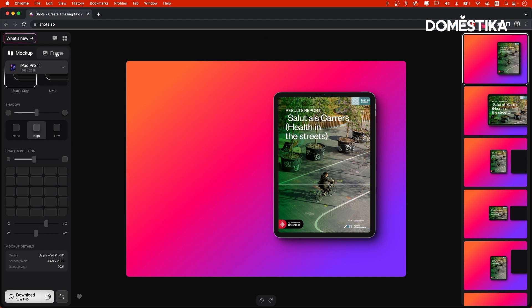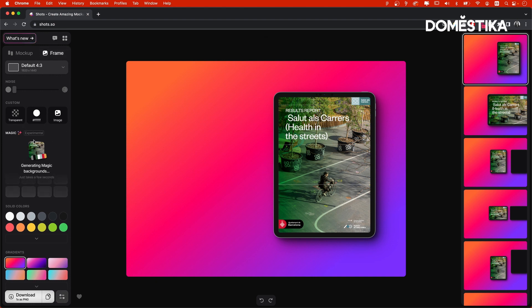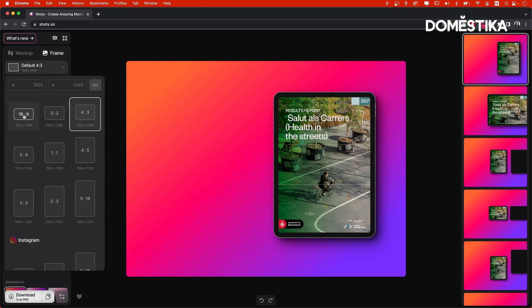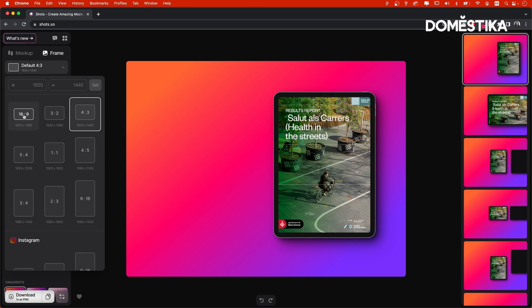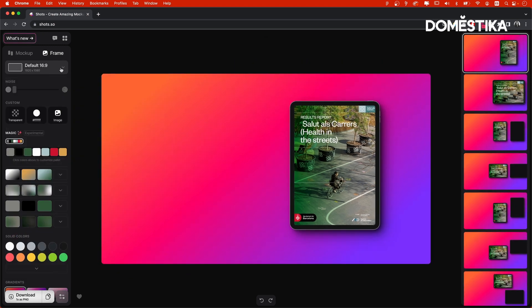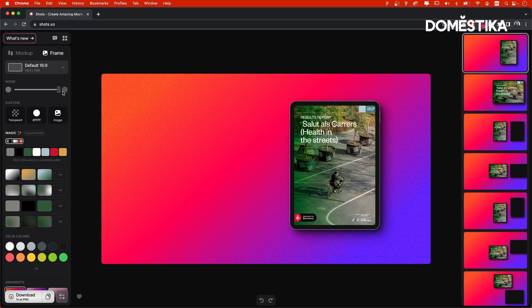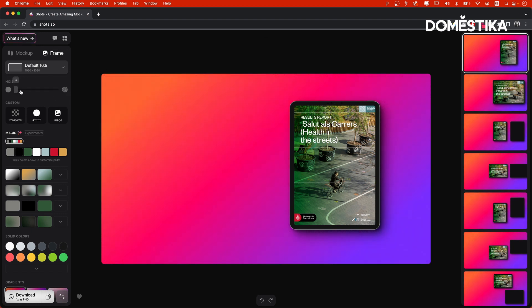Now, if we go to frame, we can adjust the background of the mockup. For instance, we can select the format. Let's say we need 16 to 9 to fill the whole slide. Then we can adjust the amount of background noise with this slider. I don't know if you can visualize it properly, but there's a lot of noise right now. Let's keep it to the minimum, just for a little texture. We can also make it transparent, put the exact HEX code or a color, or even upload an image.